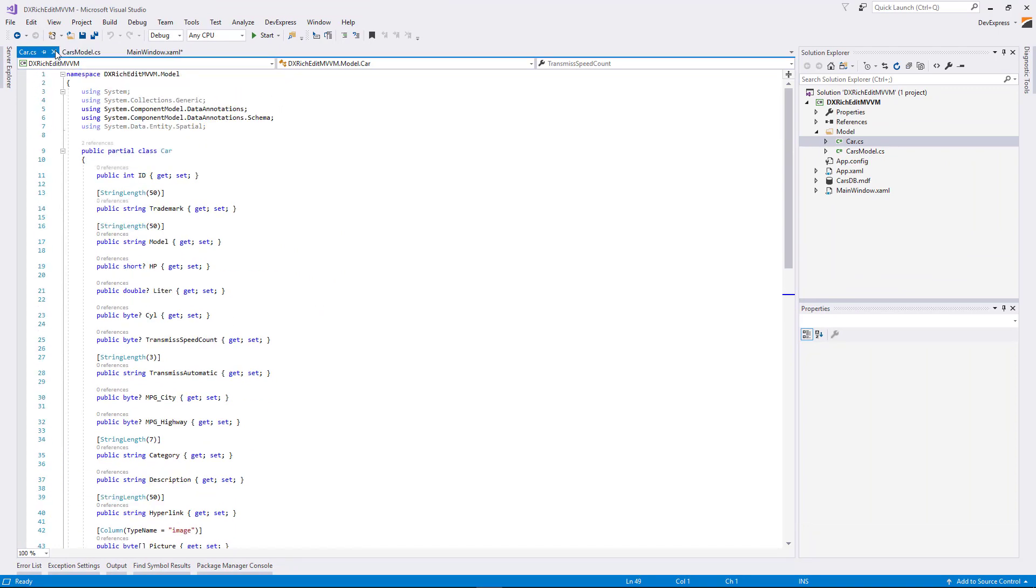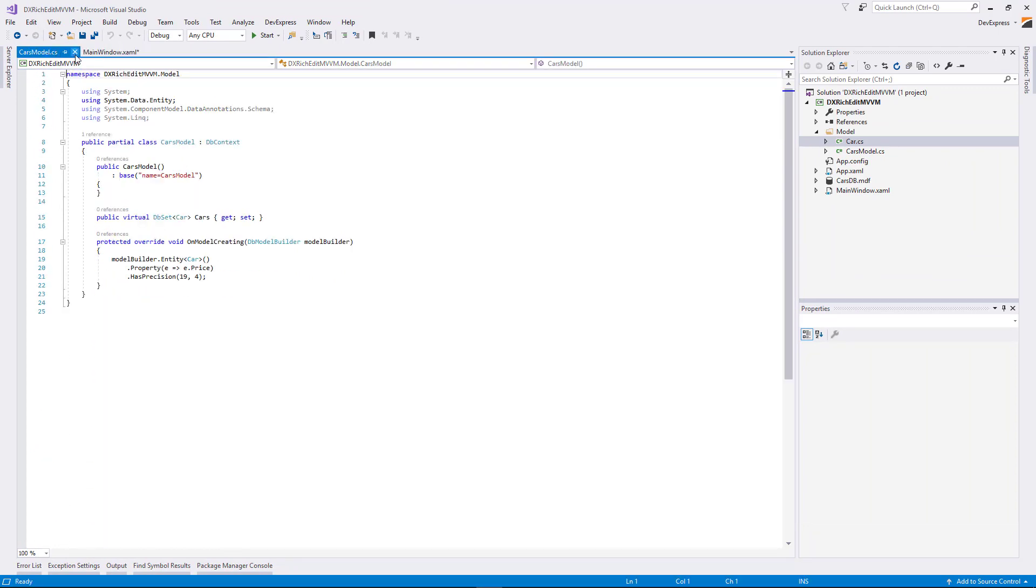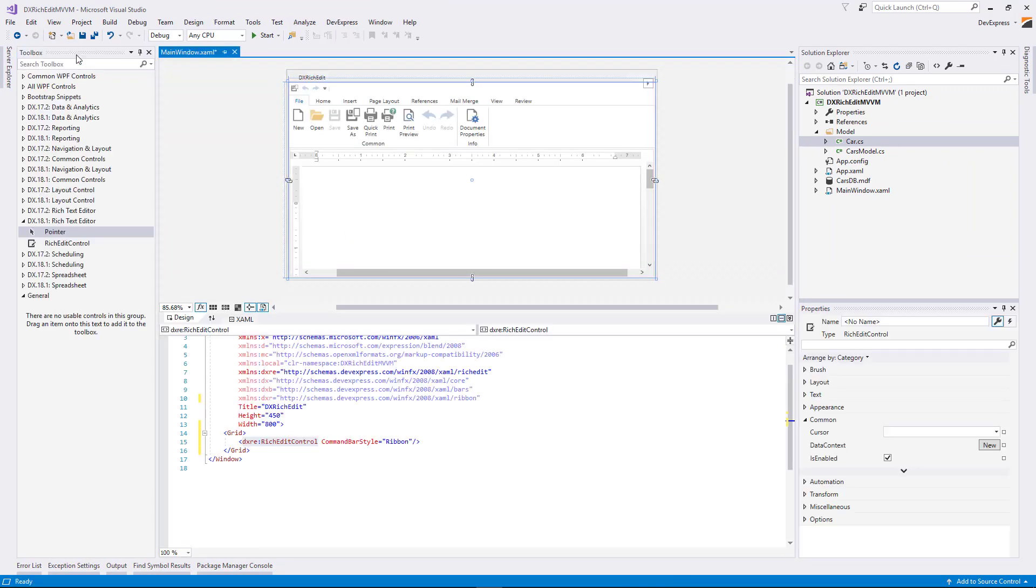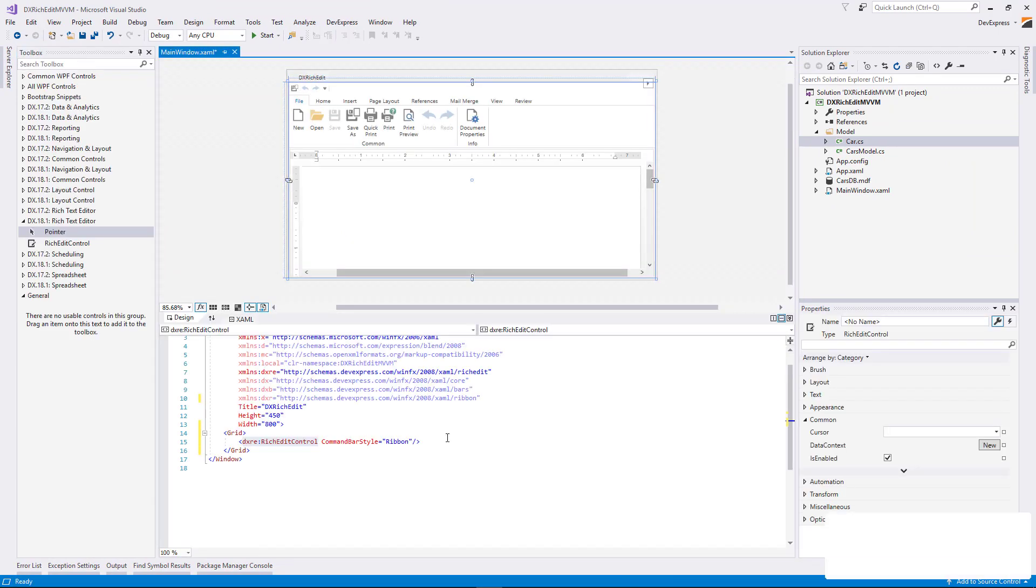Let's create a ViewModel, generate a document source, and bind it to the DocumentSource property.